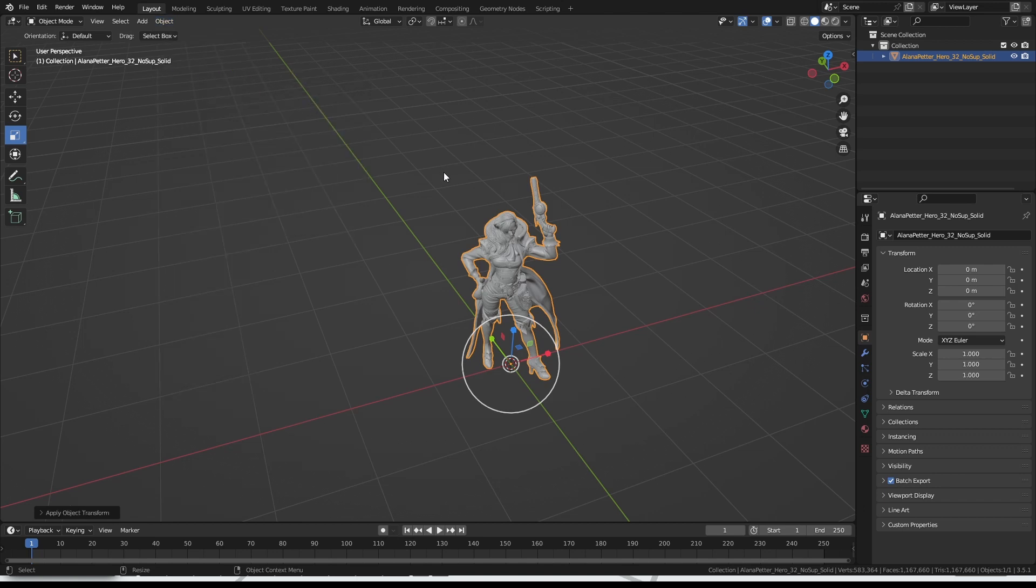Alright, so that's the model rotated the right way up, it's standing on the centre point, and it is the right size. Let's lock that last one in by going to Object Apply Scale, and then we can get this model optimised. As a quick aside, I say optimised, but what does that actually mean?